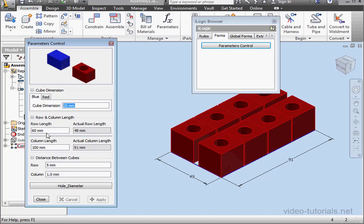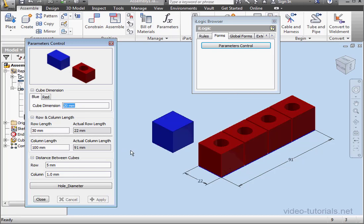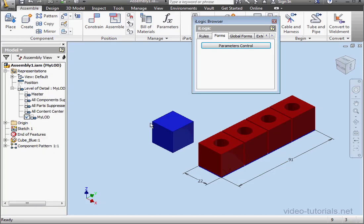And as we see, the blue cube is suppressed. Let's change the row length to 30 millimeters. And apply. And as a result, the blue cube is unsuppressed. Let's close.